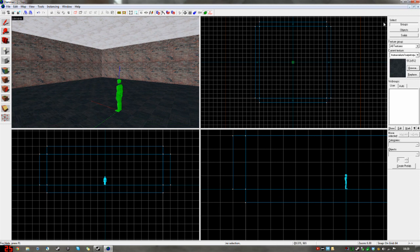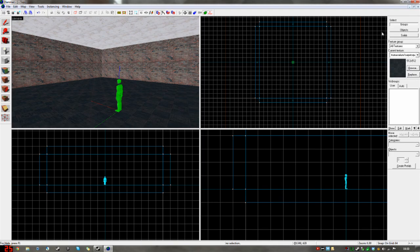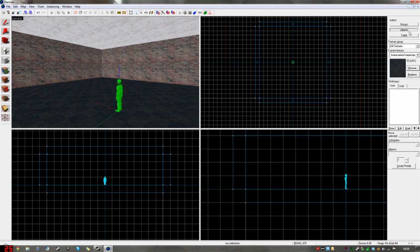I'll have a look at the stuff on the right here. This is also quite useful. So, selecting here, you can select a group of objects, if you've grouped them together. You can select objects themselves, if they're within a group, and solids, which I'll get into in a minute. Down here, we have VisGroups.